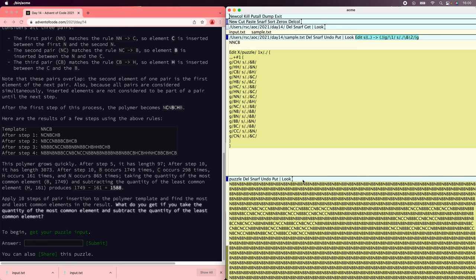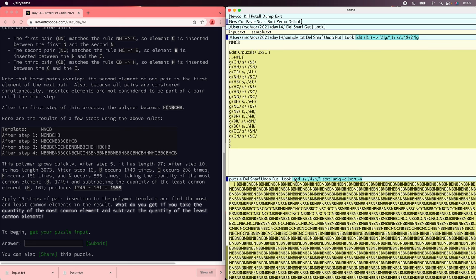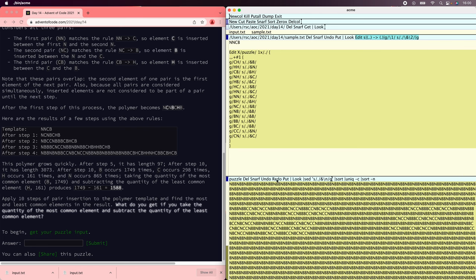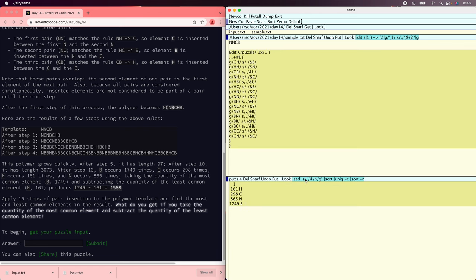Now we're supposed to count them and subtract the most common from the least common. Let's put each one onto its own line and then sort them and count them and sort the counts. I forgot the G. Do that again. There we go. 1749 minus 161, that is the right calculation.